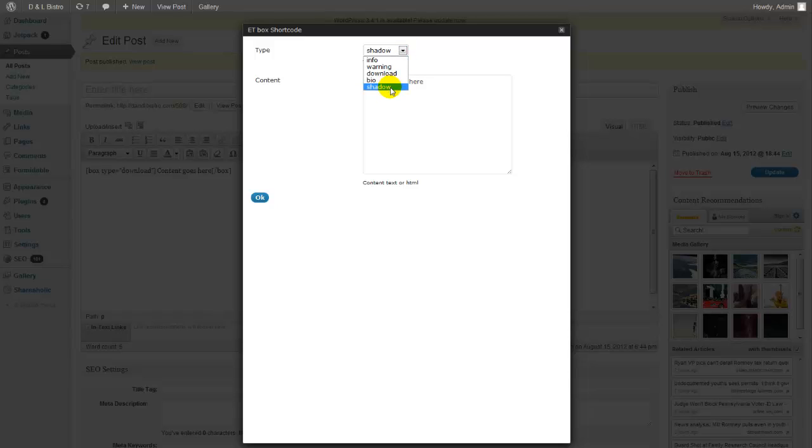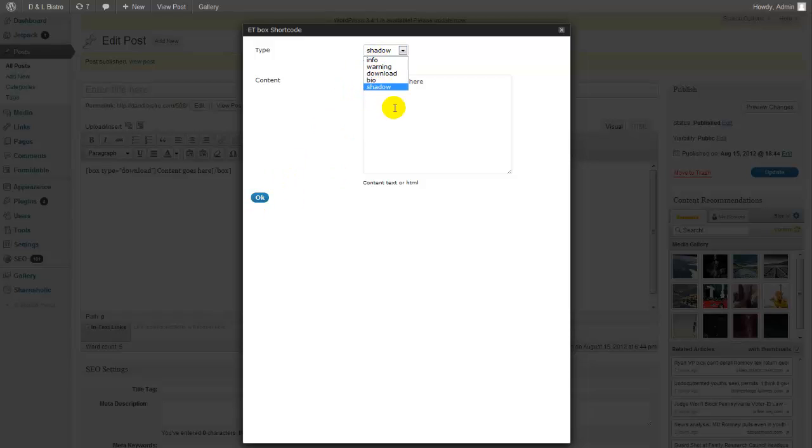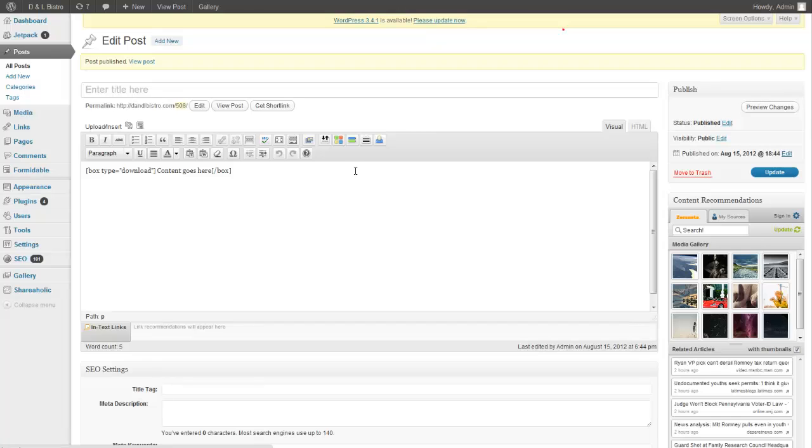So there's shadow boxes are gray, warning boxes are pink, info boxes are like blue. And they all have like a short little small icon that goes along with them.